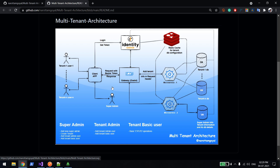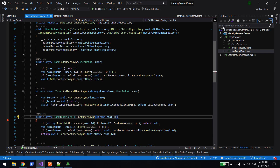Hi everyone, welcome back. In this video we will learn how to authenticate the user using Identity Server in case of multi-tenant. In the last video we learned all about the multi-tenant architecture. This is the same code which I have already explained in a couple of videos when I was explaining the Identity Server for demo.